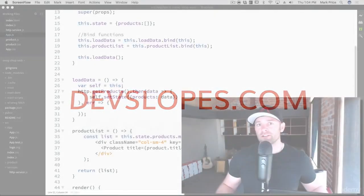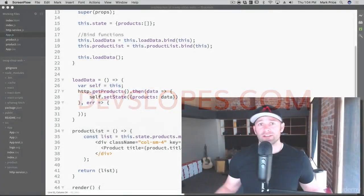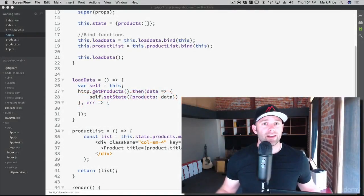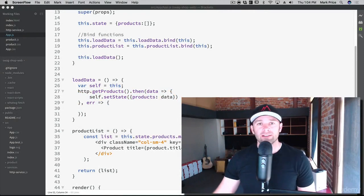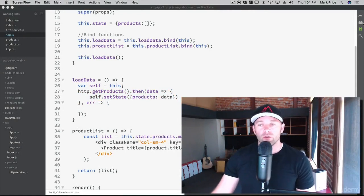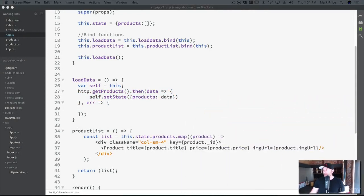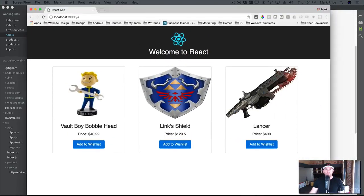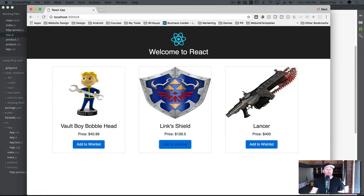Hey, what's up everyone, Mark Price here at devslopes.com. So far we've got a really cool React app going - we were showing multiple products on the screen. Let's pull it up here to see where we left off. We've got a few products showing the price, and you can click a button to add to wishlist, although it doesn't do anything yet.